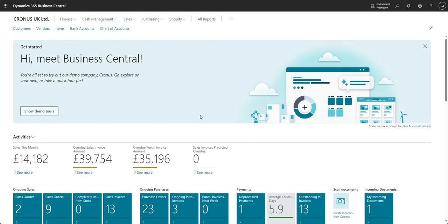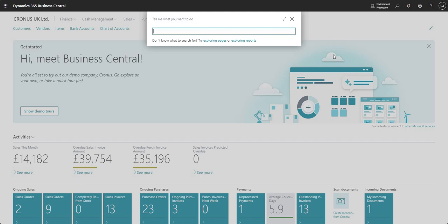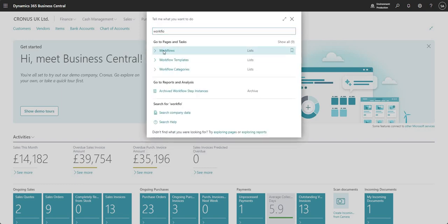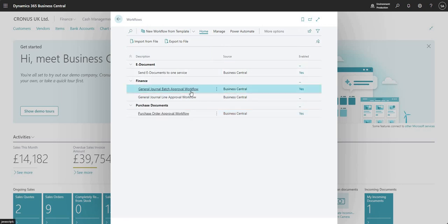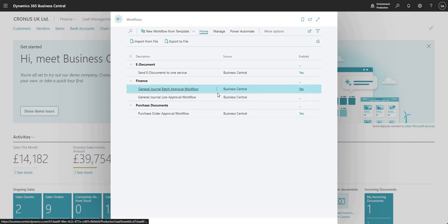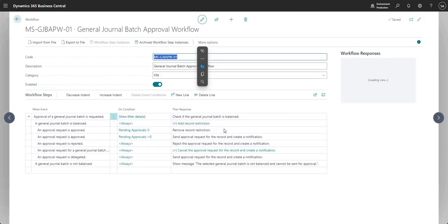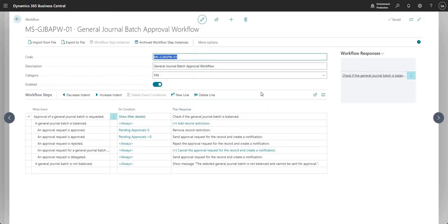There are two approaches that we can take here. You can set up general journal approvals at batch level or at line level. Which one you decide to go with depends on the way that you want to work. I'm just going to come in and search for my workflows table to show you the two workflows we're going to focus on in this video. One is the general journal batch approval workflow and the other is the general journal line approval workflow. I have the batch one enabled and if I come into it, you'll see it looks like most of the other approval workflows we've been working with in Business Central.